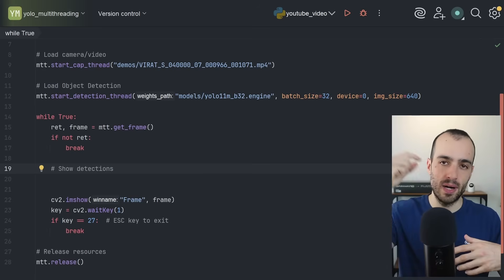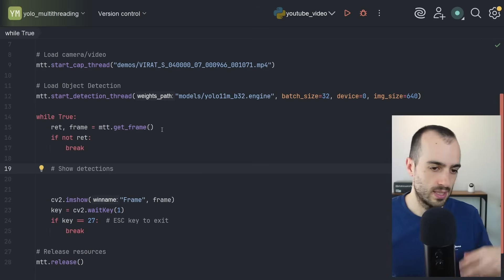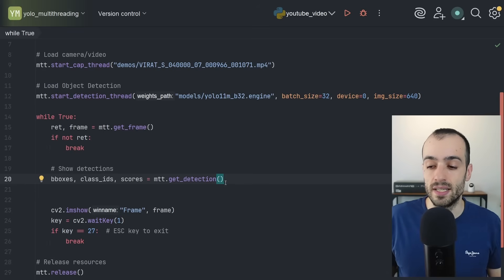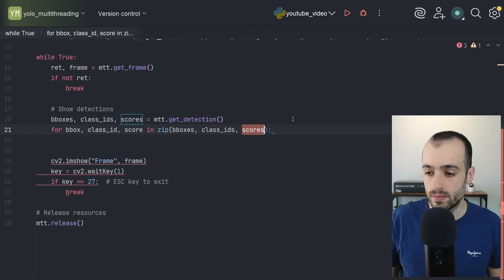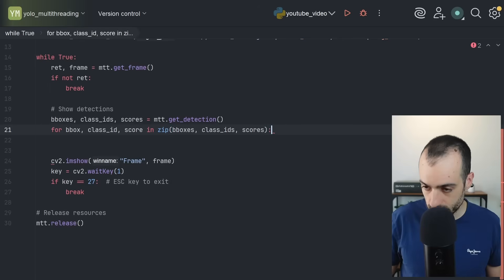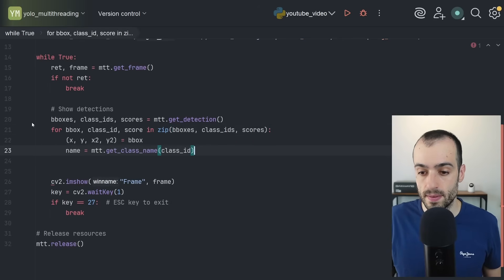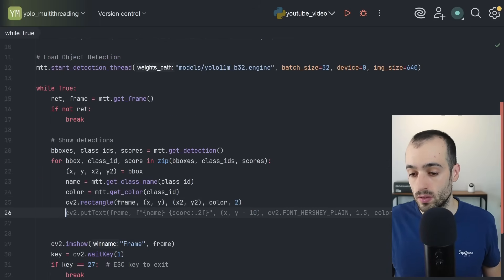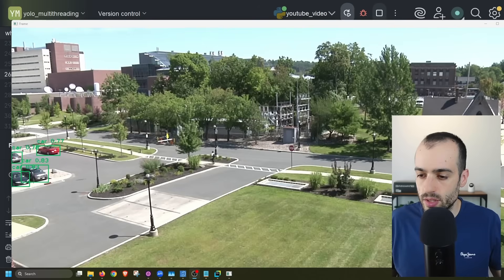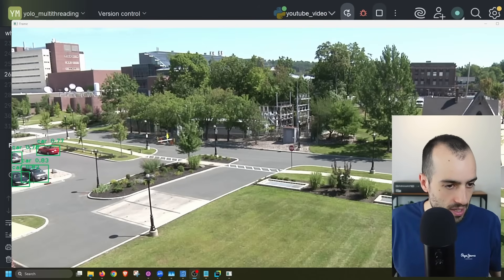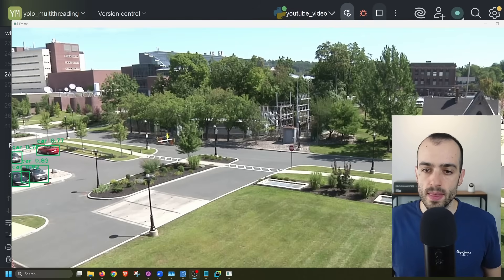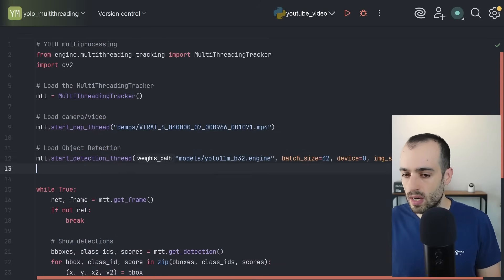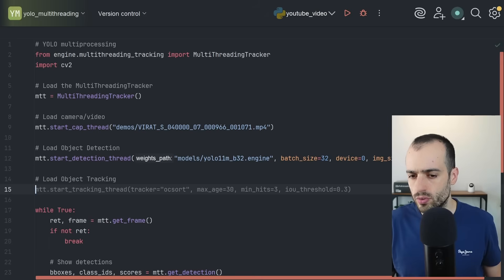With the detection thread, we call `mtt.show_detections()`. This takes the frame, passes it to the model, and returns bounding boxes, class IDs (what the object is — car, vehicle, etc.), and confidence scores. We loop through all detections, draw bounding boxes with the XY position and class name. Now in real time we can see the person detected and vehicles detected on the left — everything is working.